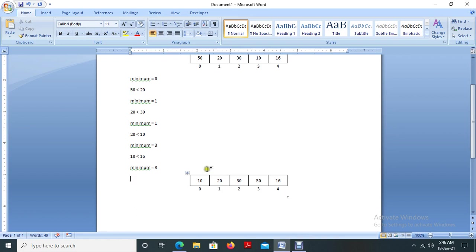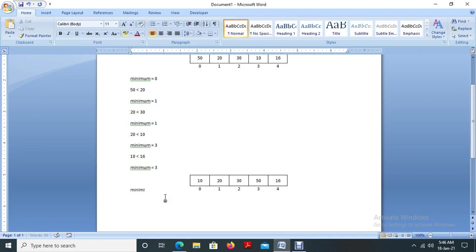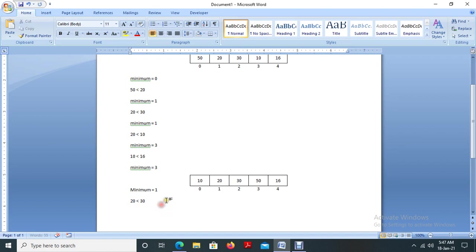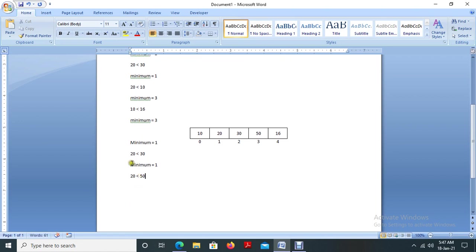Now we are going to start the second iteration. We have to complete this process through to the end of the list — we have 5 elements, so we have to do this process 5 times. For the next iteration, minimum value is assigned as 1. Comparing 20 with 30: 20 less than 30 — condition true, so minimum stays the same. Then comparing 20 less than 50 — condition true, so minimum stays the same.